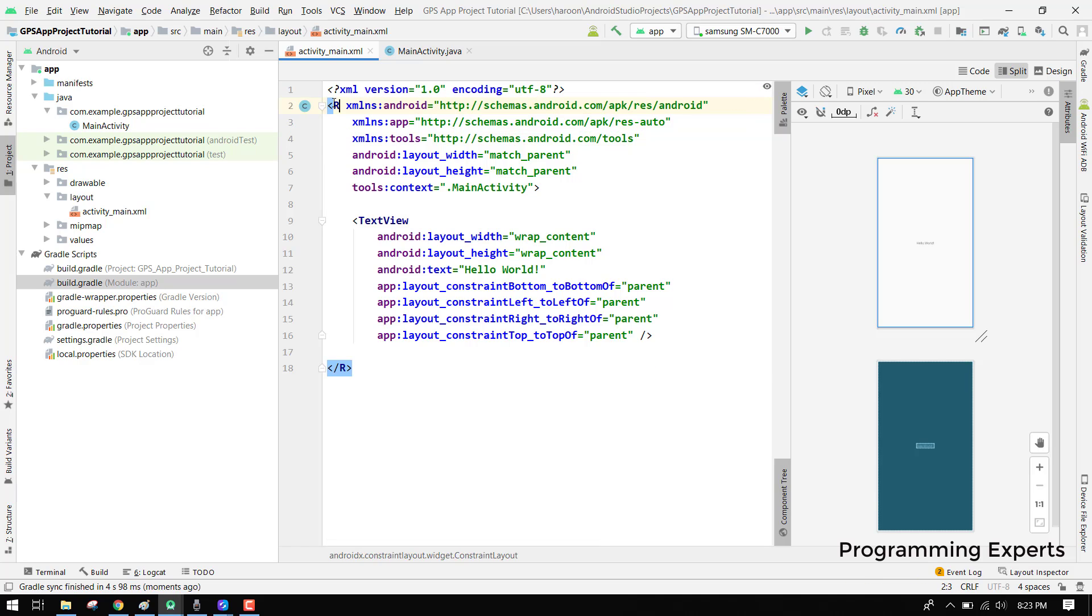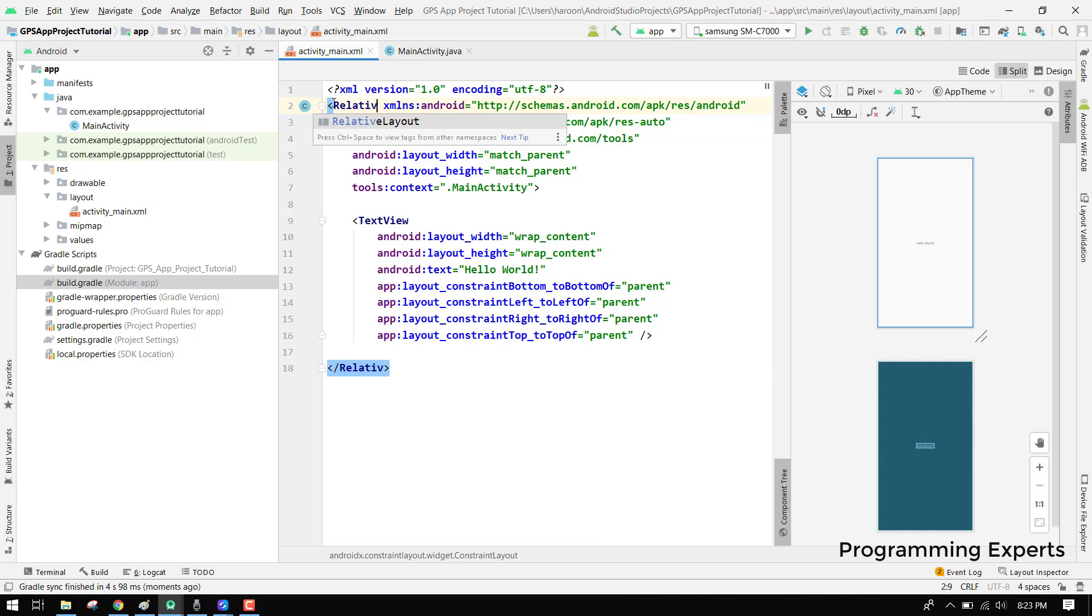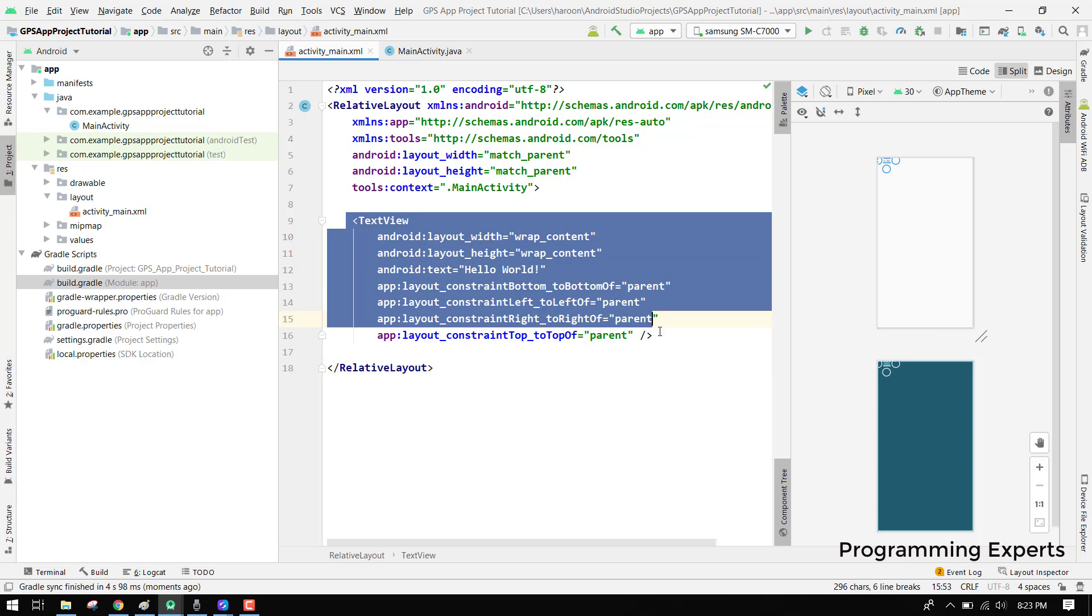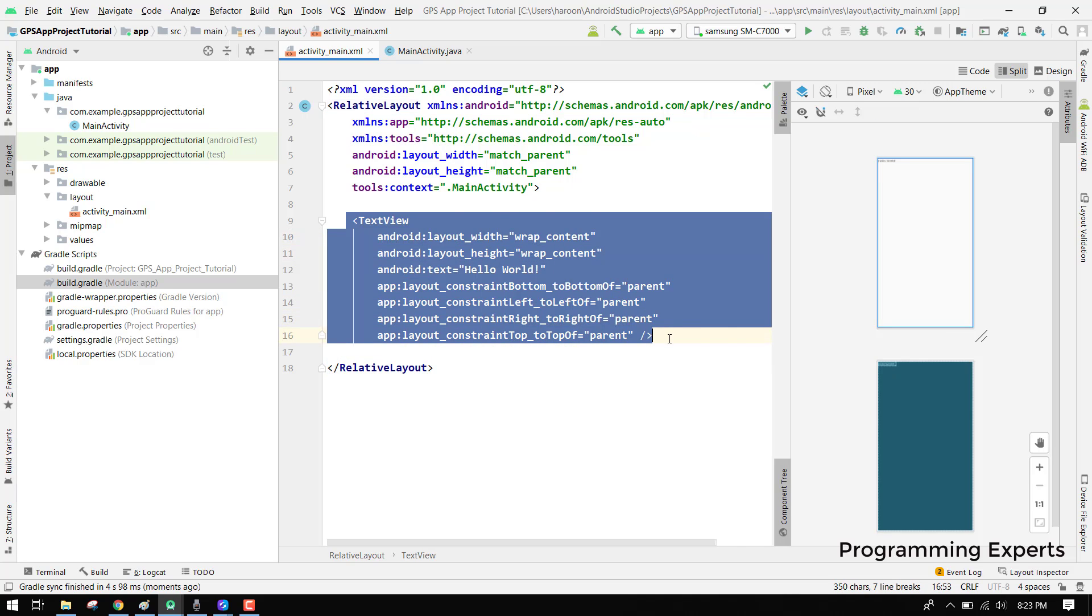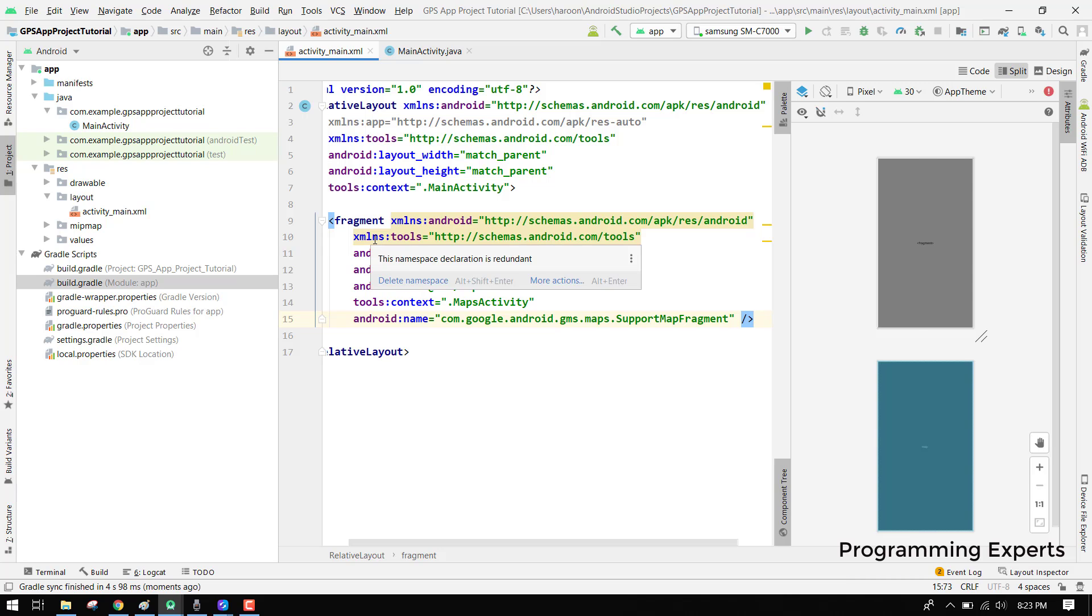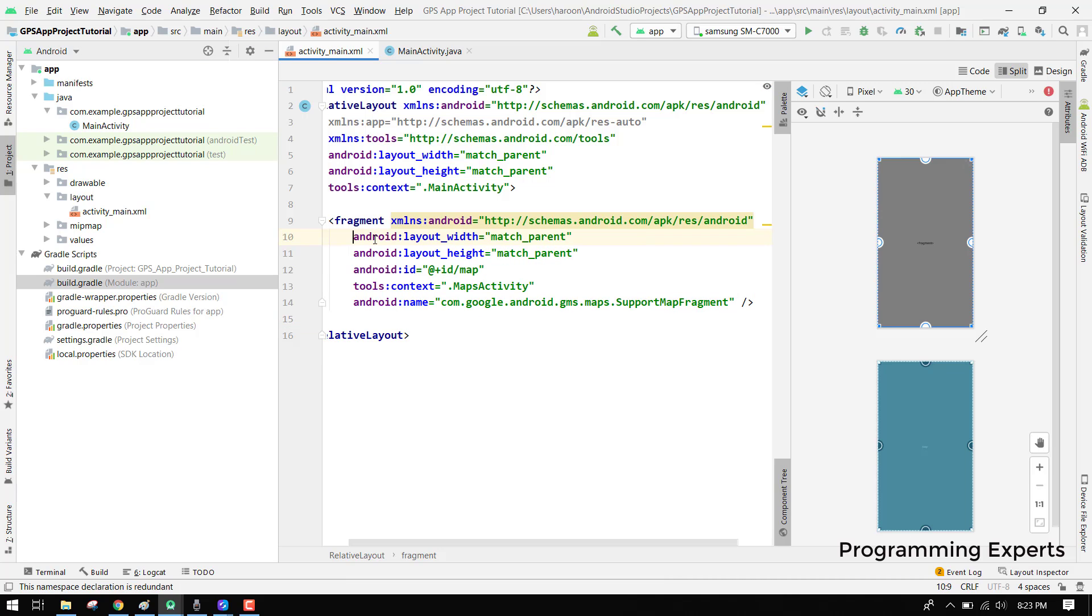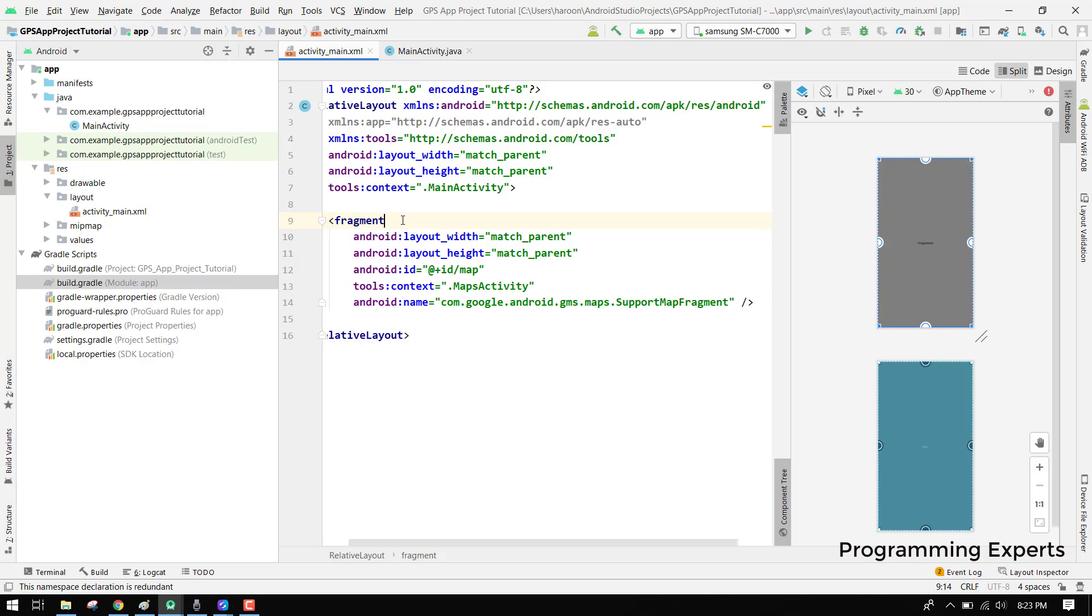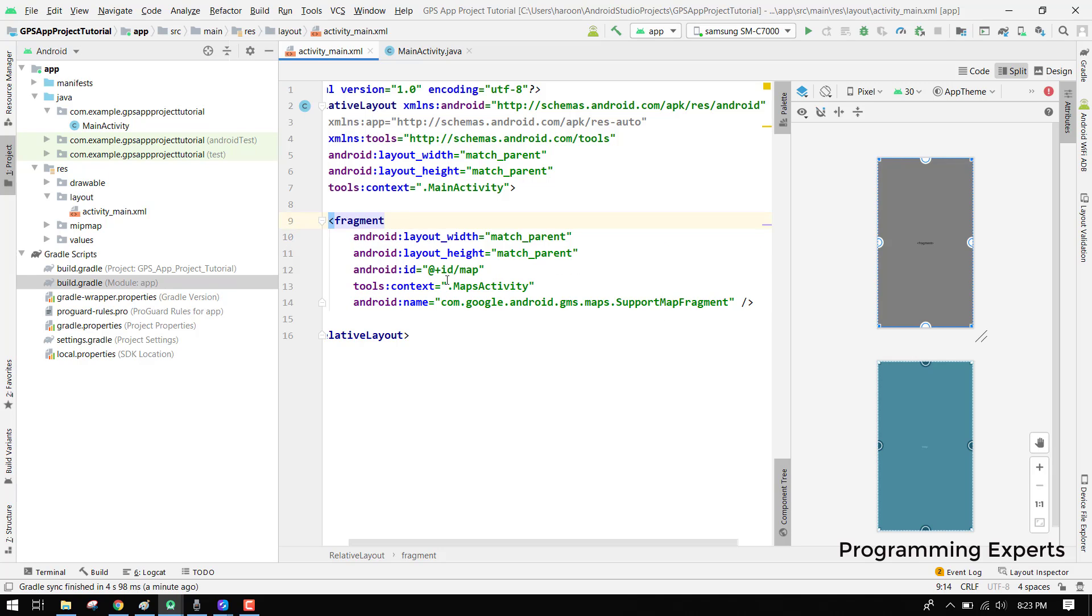Here we will just paste on the relative layout and instead of this text view we will just copy it. I think this is redundant and we don't need it so I will just remove that. Now we have the fragment and the name of this is MapFragment.